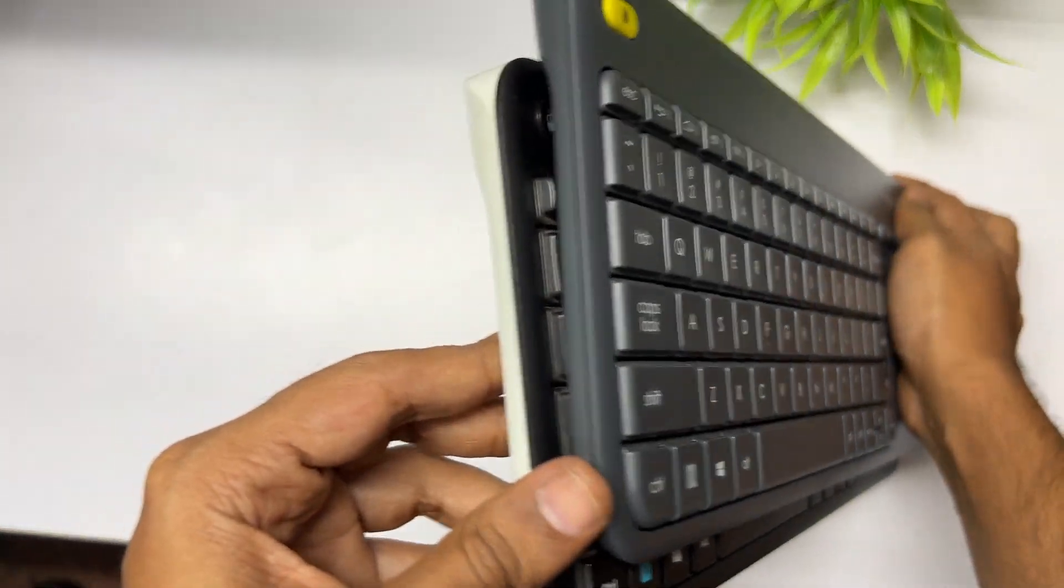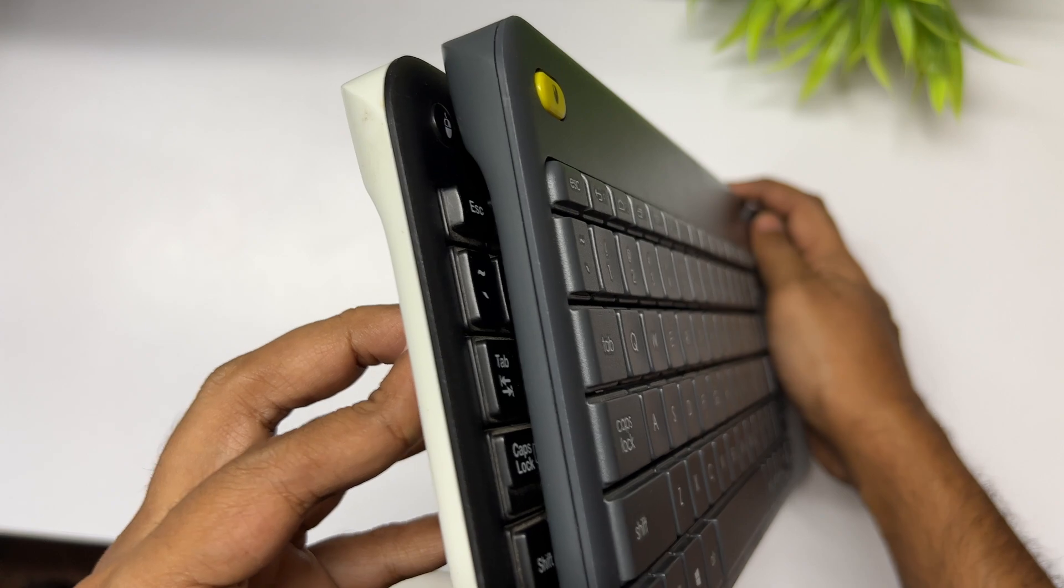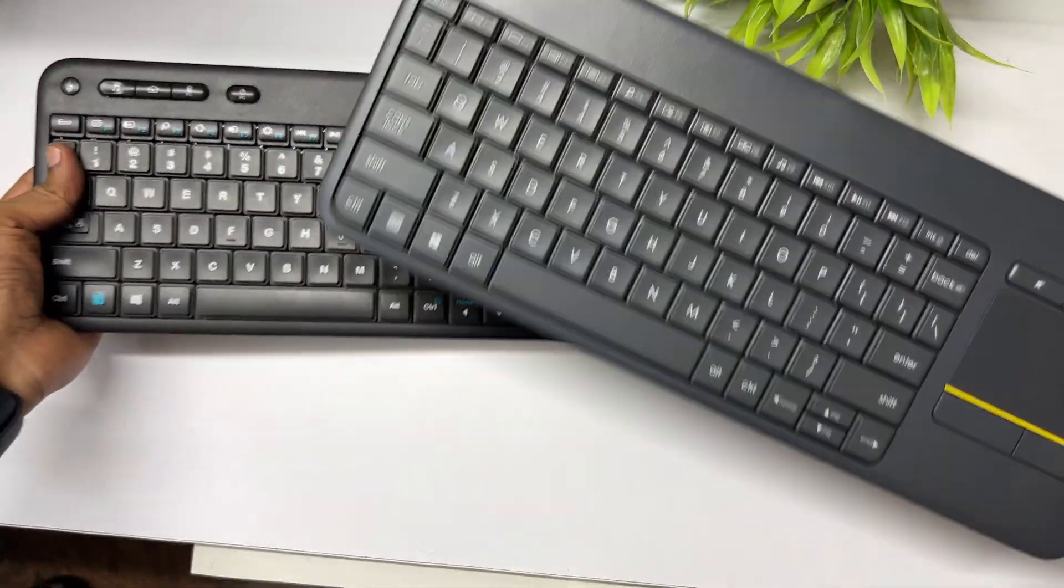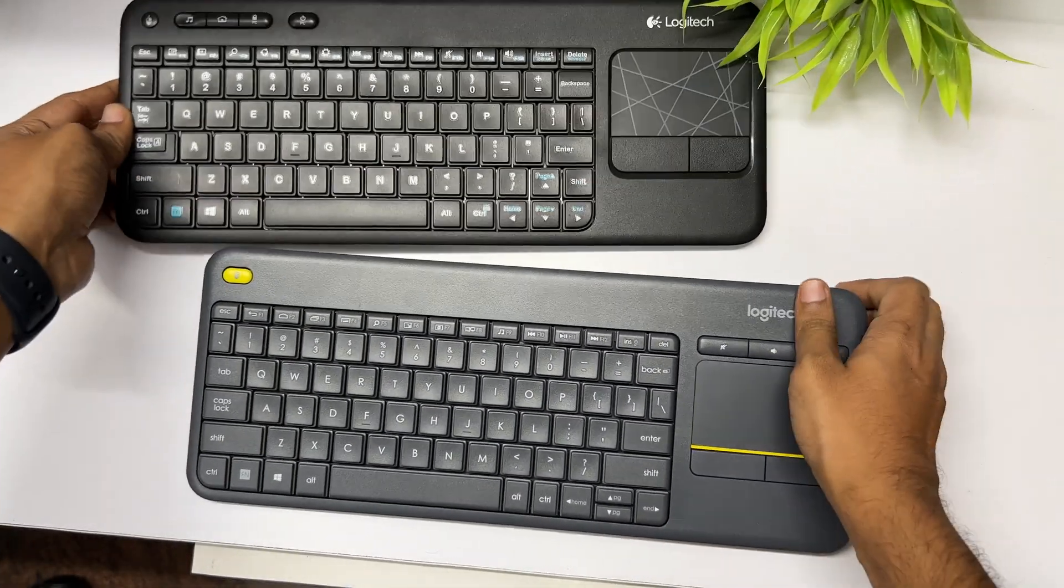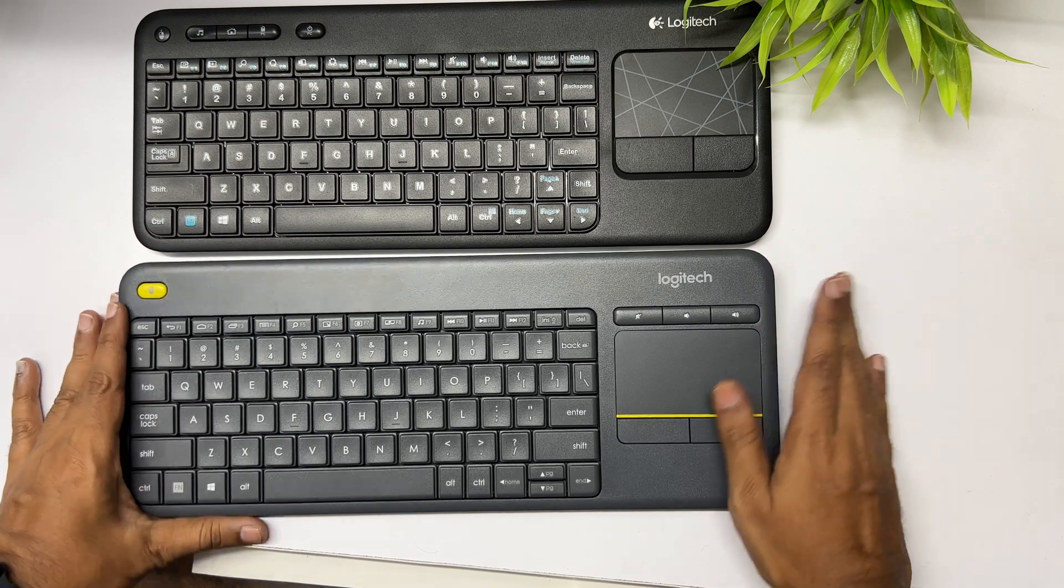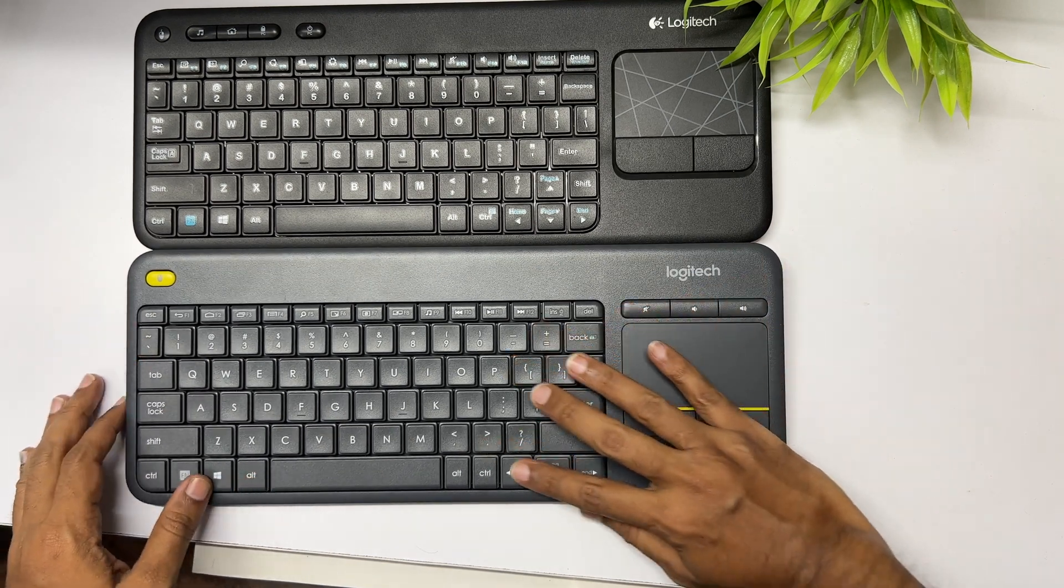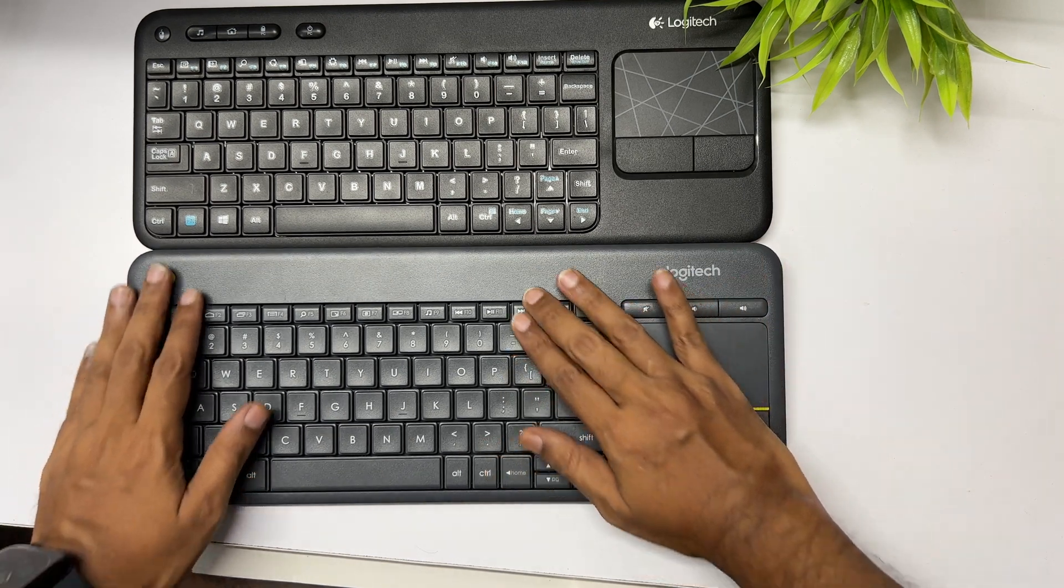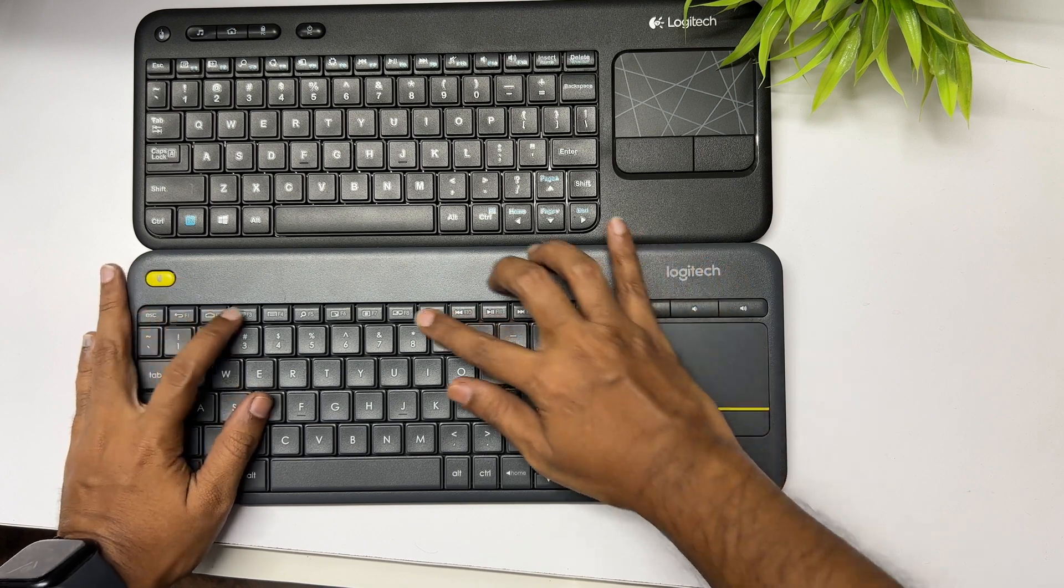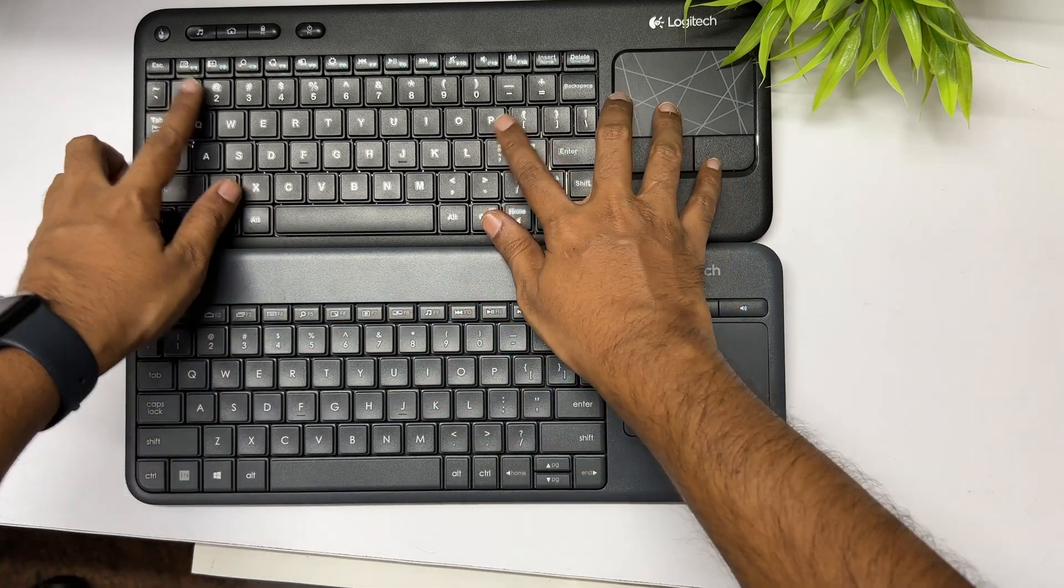The arrow keys with the K400 and K400R are of a regular size. So if you're into gaming, you can prefer that. Or if you're into typing, you can prefer the K400 Plus. That's one of the major differences between both variants.